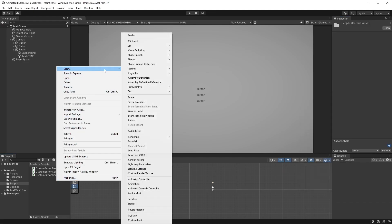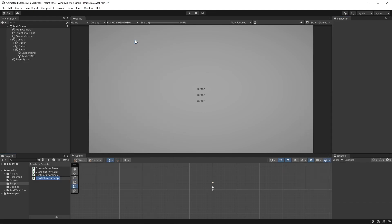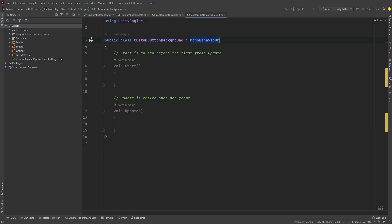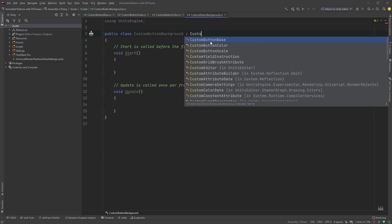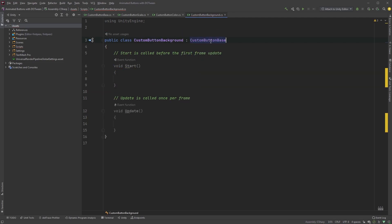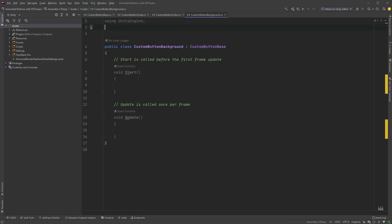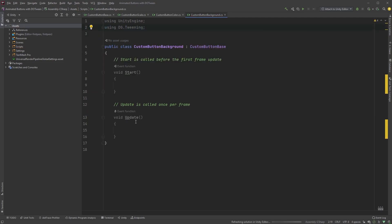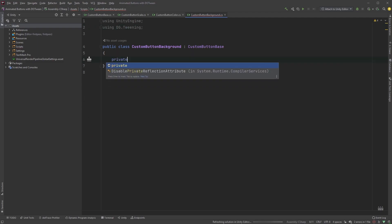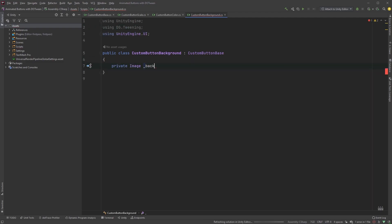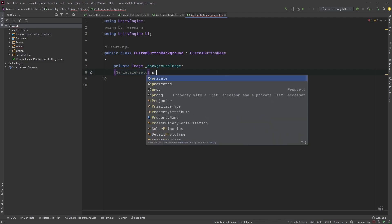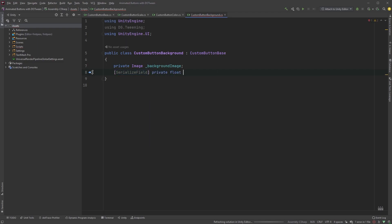Create a new script, call it CustomButtonBackground. Open up the script, make sure it derives from CustomButtonBase, and include dg.tweening in the top here. Clean up your script, and let's add some variables. Private Image BackgroundImage, and a serialized private float called Duration.